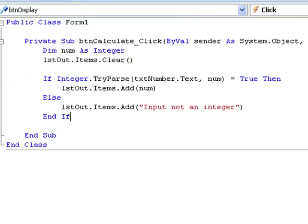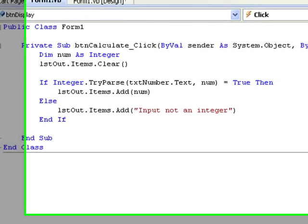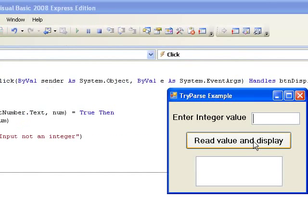Now we'll try our program again with two values, 0 and 12.7. Both of these will cause the value 0 to be stored in num, but only 0 itself is a valid input. Let's see if our program can distinguish between them. We try 0 first and we see that the TryParse succeeds in the conversion, stores the value 0 in num, returns true and we display num.